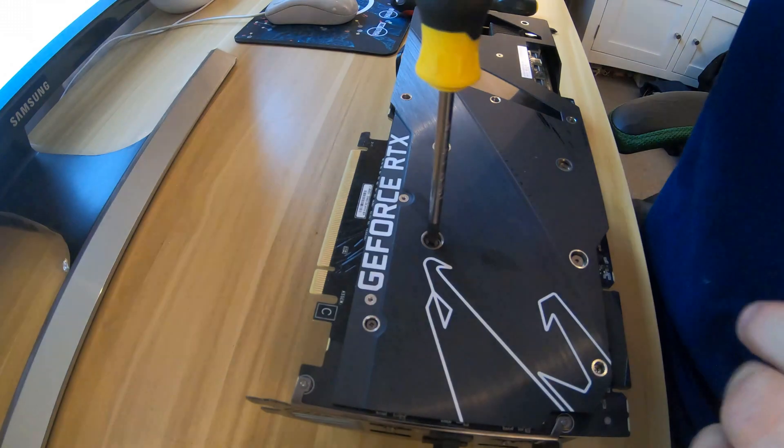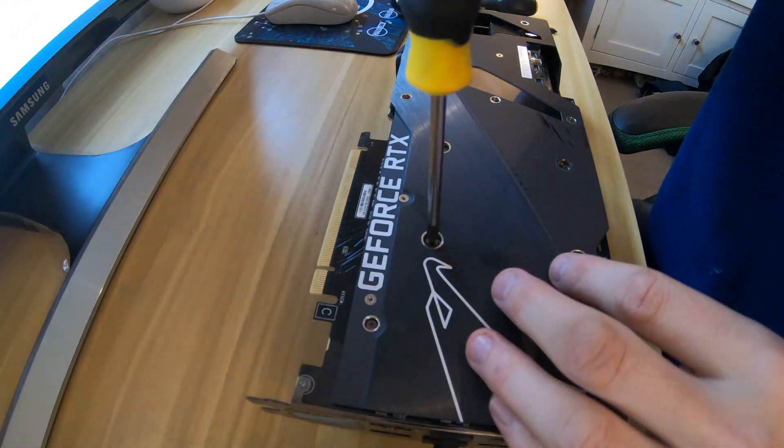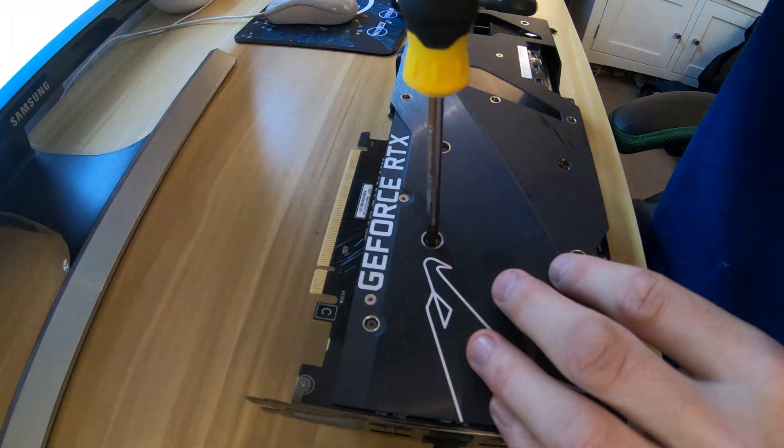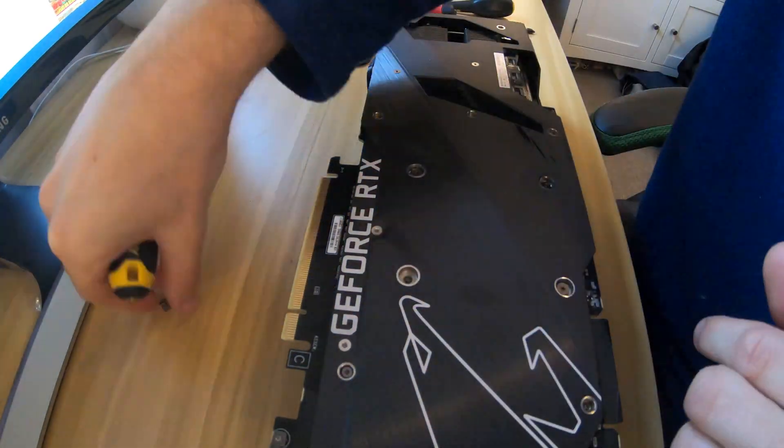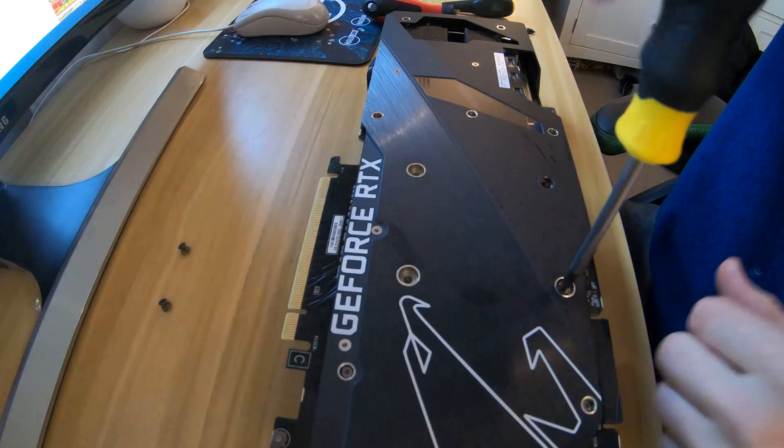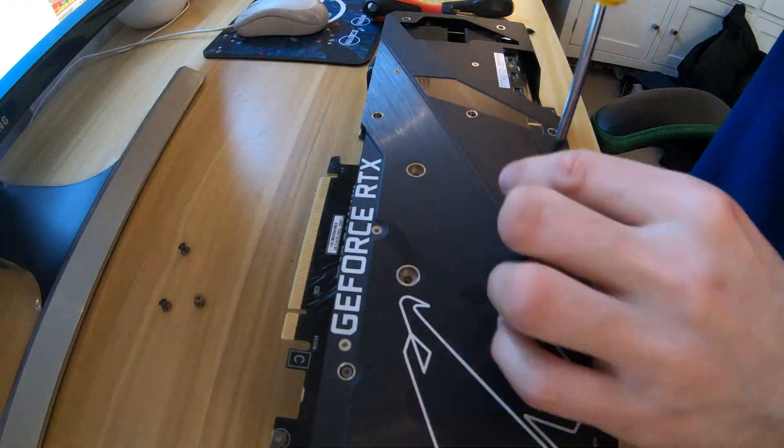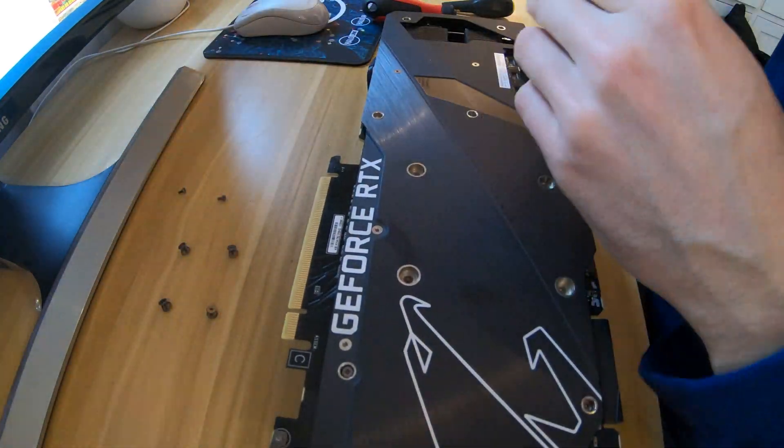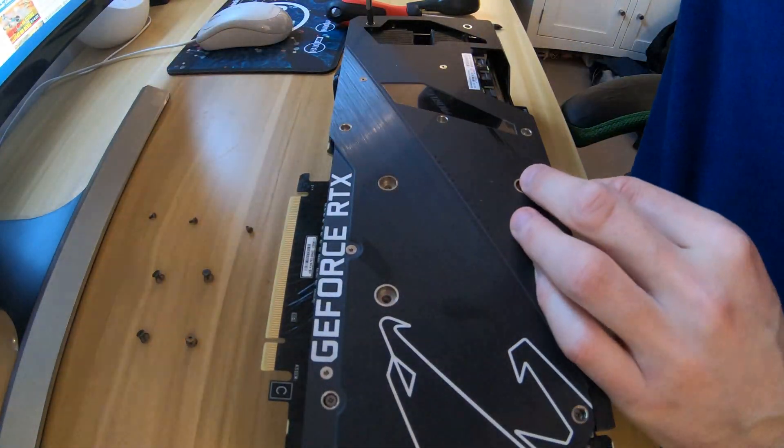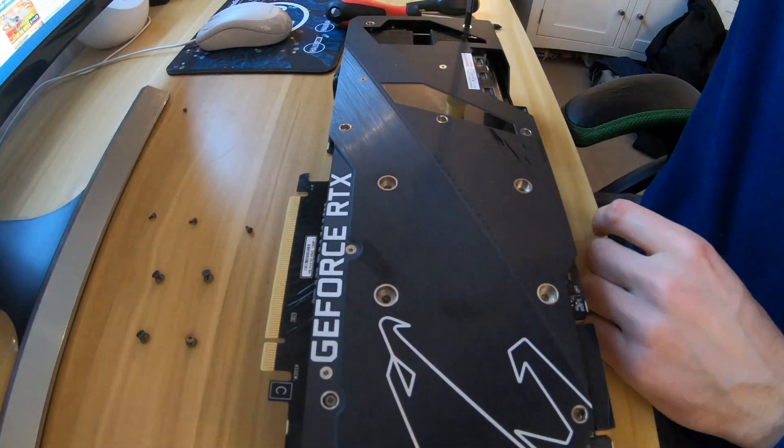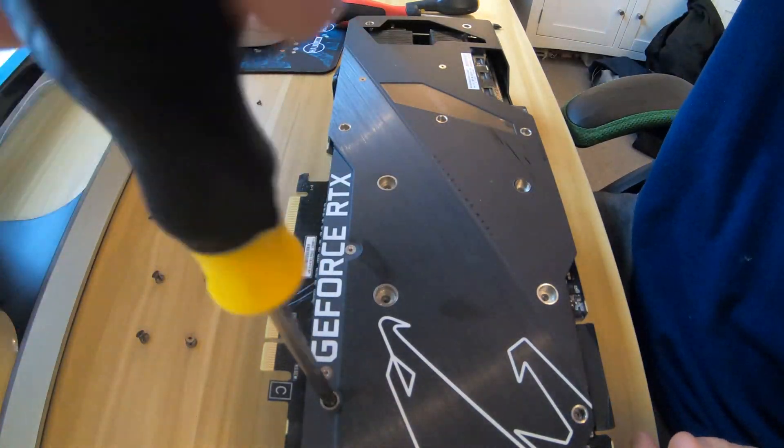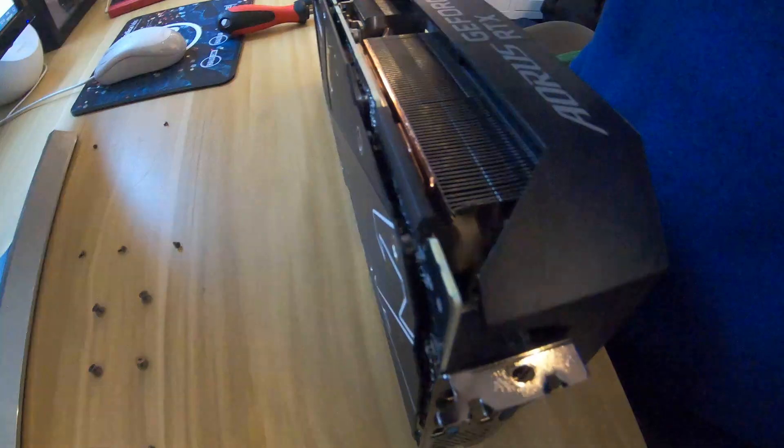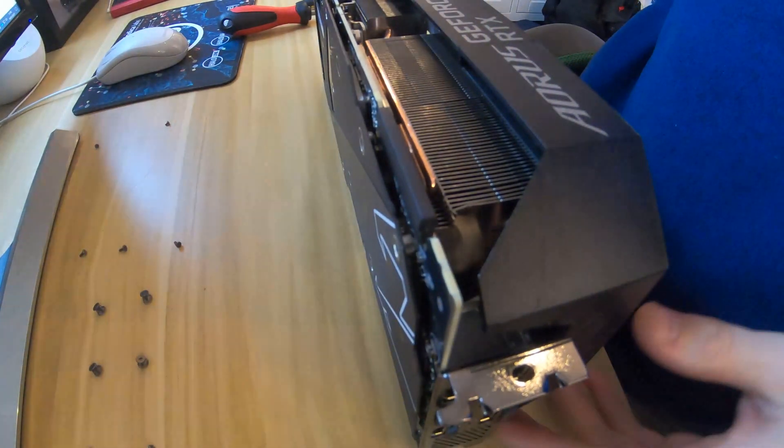Here I'm starting to undo the screws that attach the backplate to the board PCB. We take away the screws one by one. Try and do this in opposing diagonal so you don't flex the PCB.